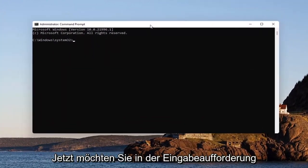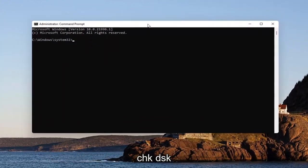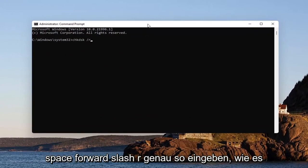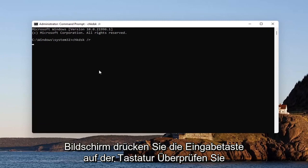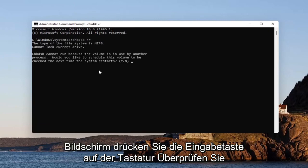So now in the command prompt, you want to type in CHKDSK space forward slash R, exactly how it appears on my screen. Hit enter on your keyboard.